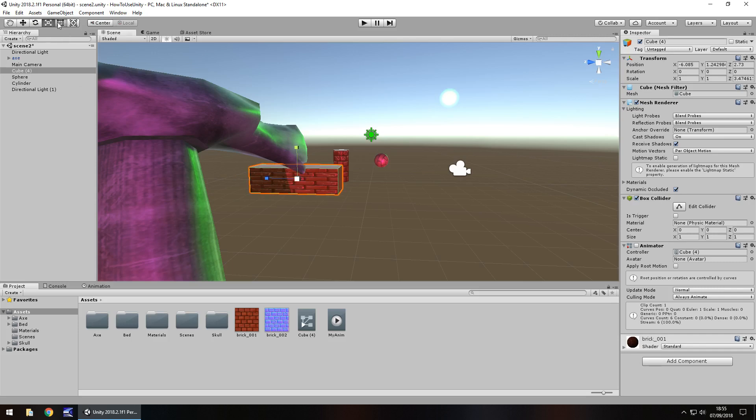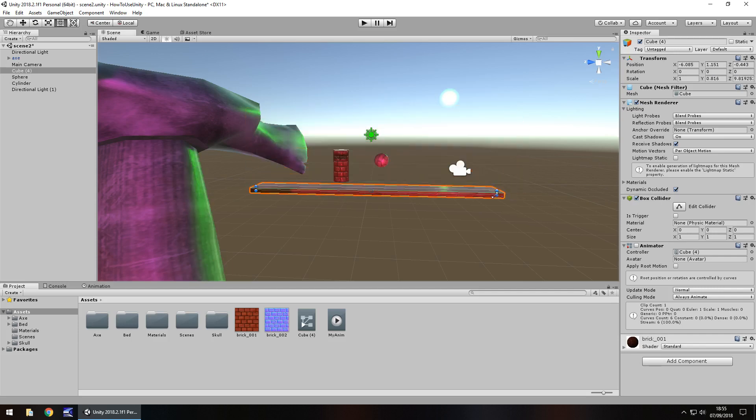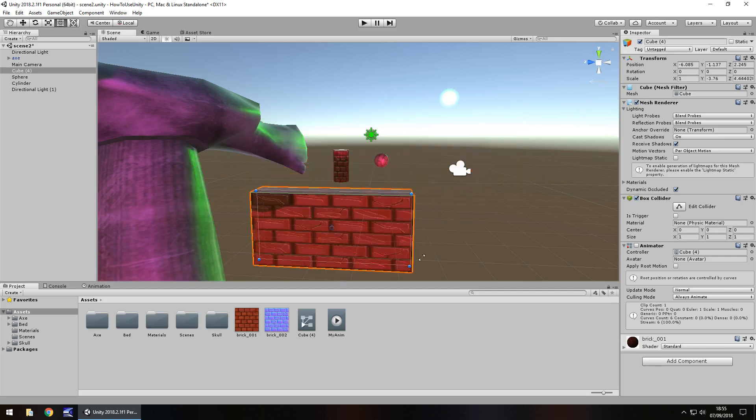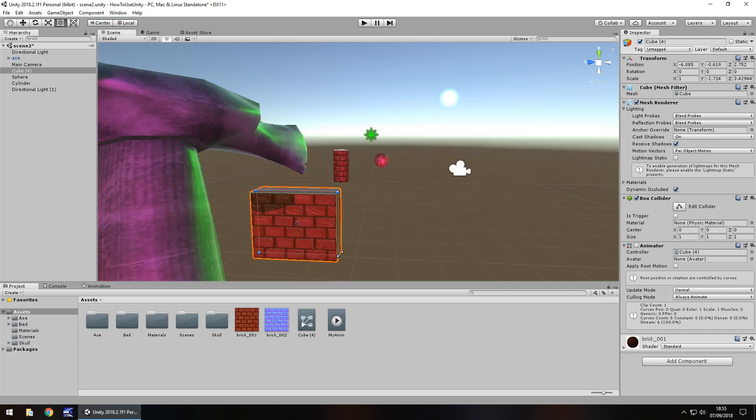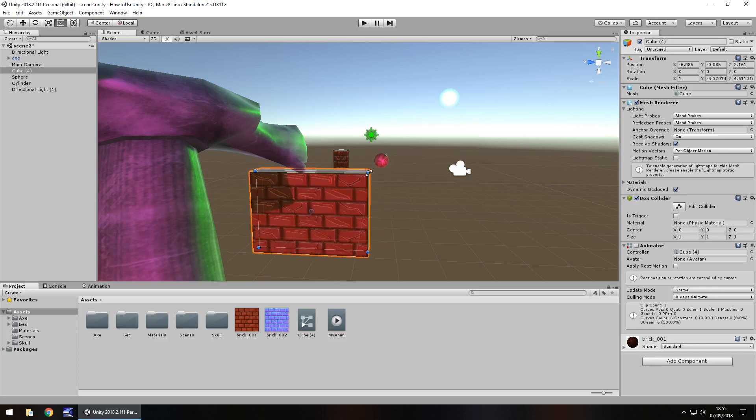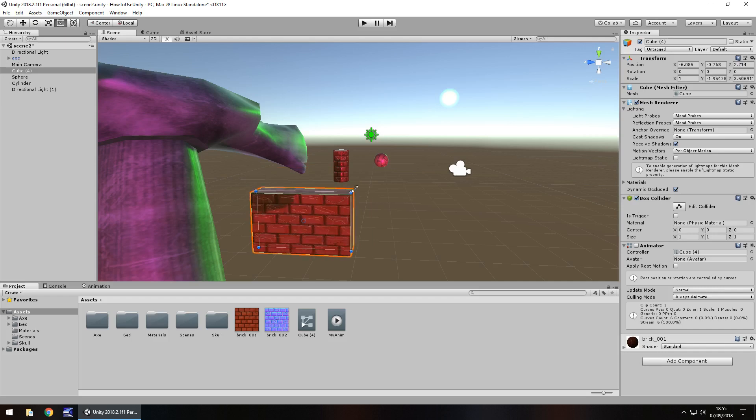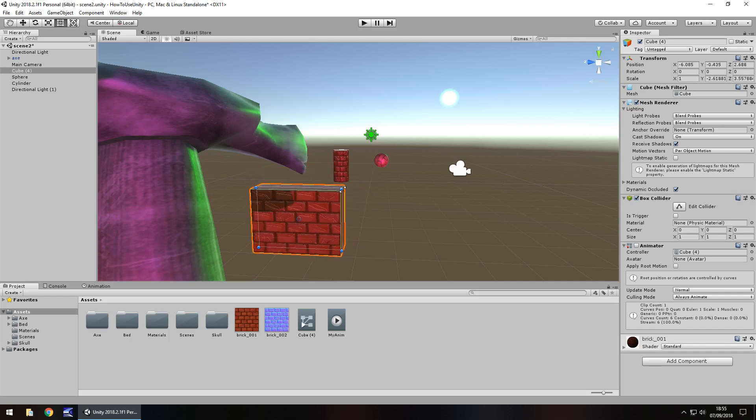The next one is the rect tool. I specifically use the rect tool for UI more than anything, not specifically game objects, but you can change the shape and everything in a 2D environment nice and simply. In a 3D environment, you can only change it on two axes.